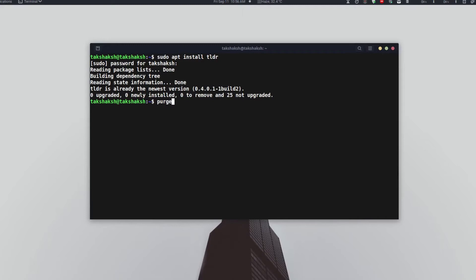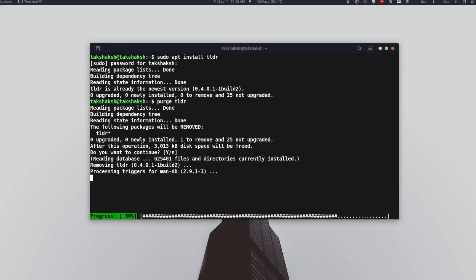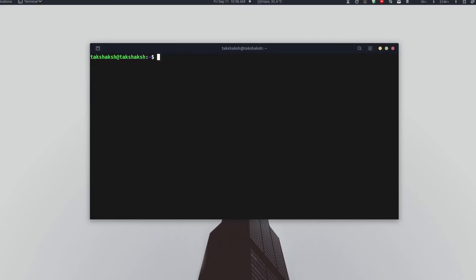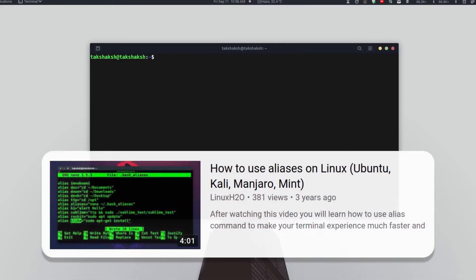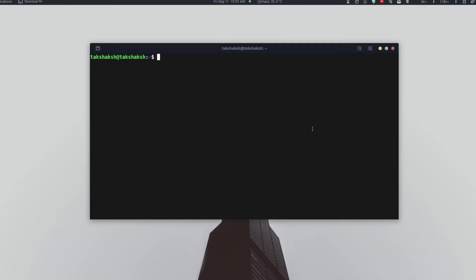Let me just uninstall this one because it's not updated. For that I can type purge tldr. It's actually an alias for the complete purge command, so I don't have to type the complete command. I can simply type purge and it will do the same thing. If you want to know more about alias, check out this video. Let me show you how you can install it correctly. Just make sure you have npm installed in your system.